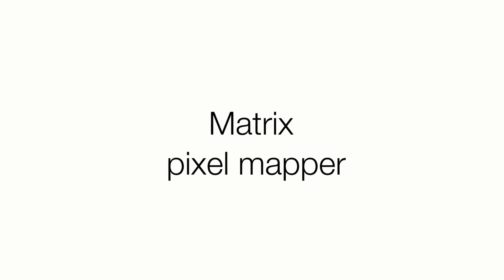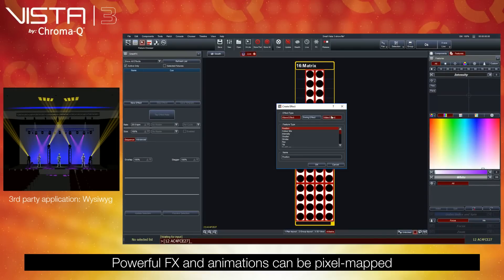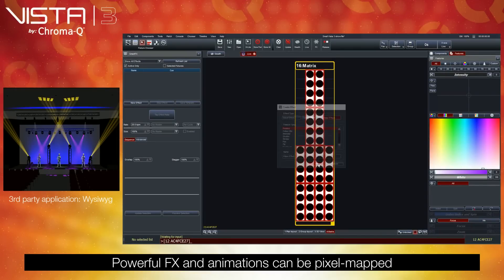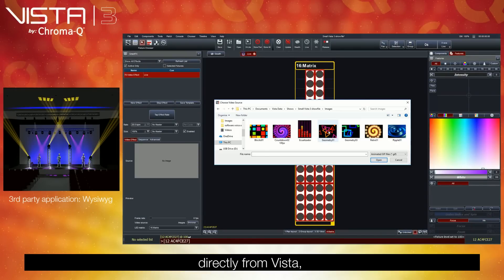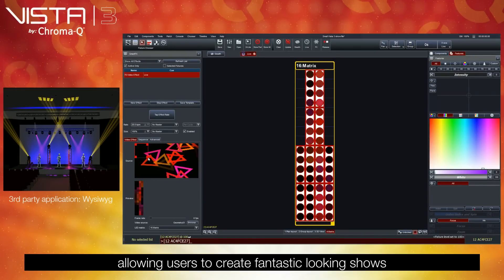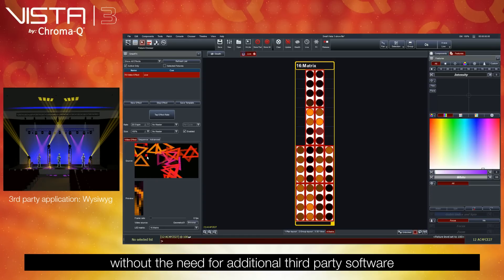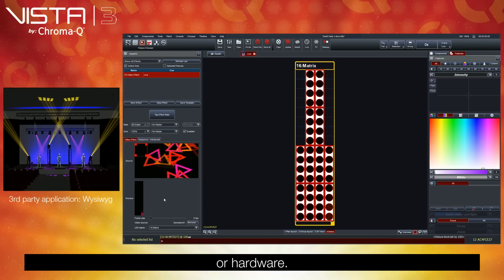Matrix Pixel Mapper. Powerful FX and animations can be pixel mapped directly from Vista, allowing users to create fantastic looking shows without the need for additional third-party software or hardware.